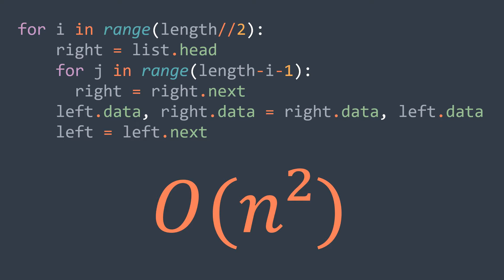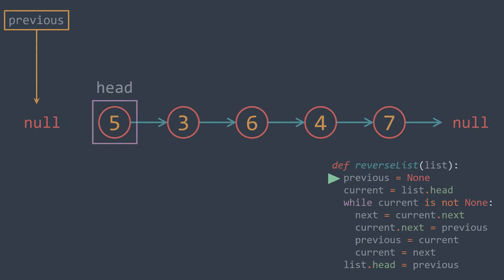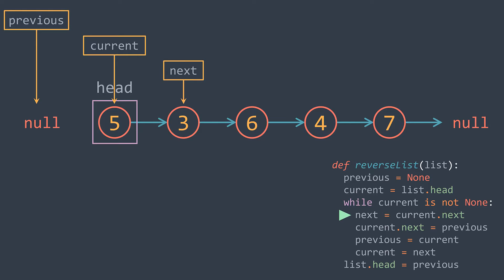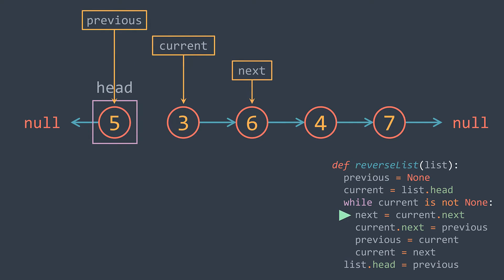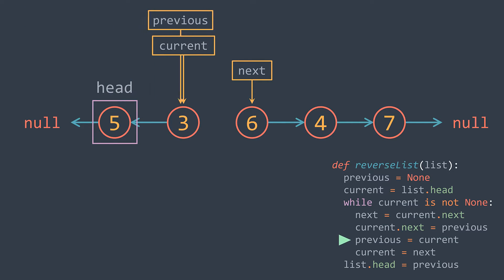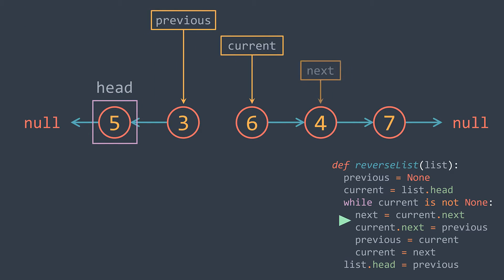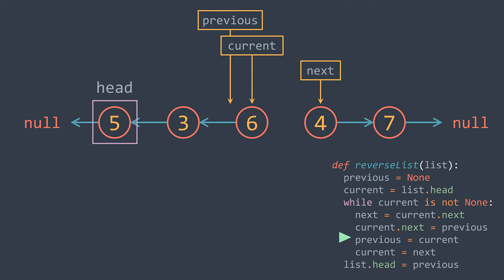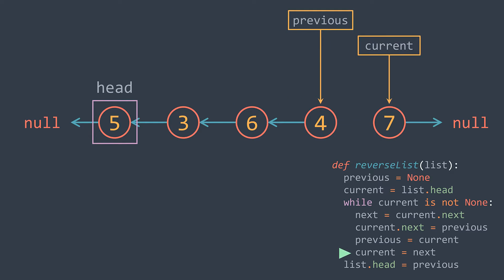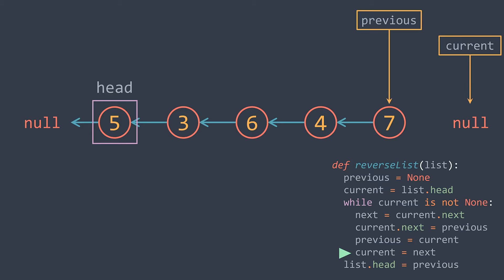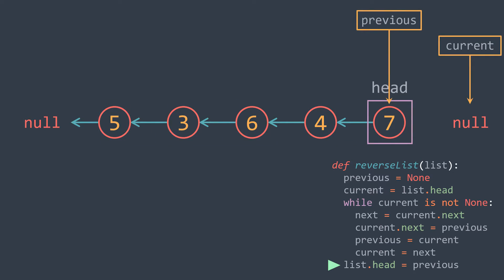So what we can do is just put three pointers: previous, current, and next, and we keep modifying links. We get an O(n) time complexity.